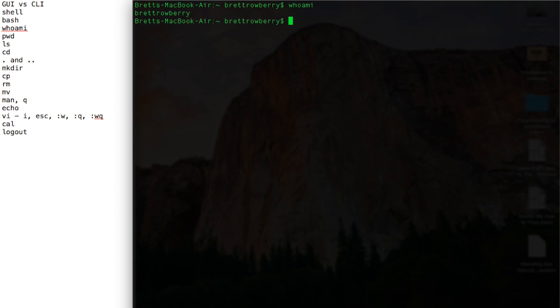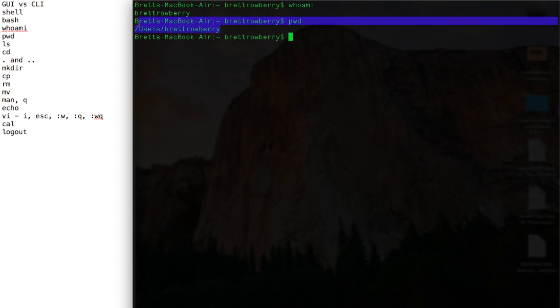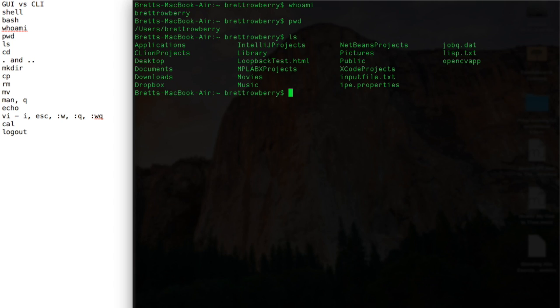Now there's a file structure on Unix. We can find out where we are by typing in the present working directory. A directory is the same thing as a folder. So you can see here I am at users and Brett Roberry below that. Now I can look at what's inside a directory by making a listing, that's ls. And you can see what's contained in the directory users slash Brett Roberry.